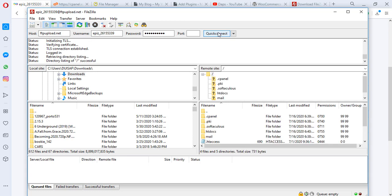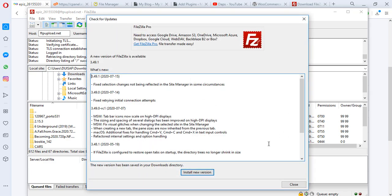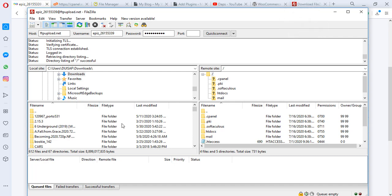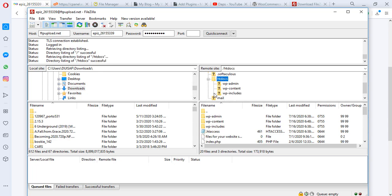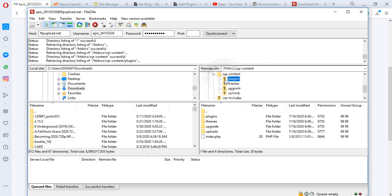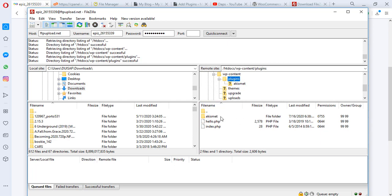Fantastic — we're now connected to the server. On the far left is your local computer showing your files, downloads, and local disk. On the far right is the remote site — your server. Open htdocs, then wp-content, then plugins. You can see the same structure as the online file manager. We only have one plugin installed here so far since the website is bare.